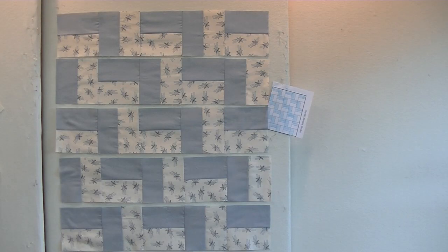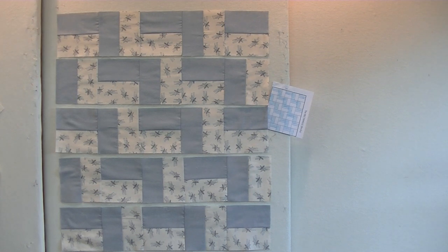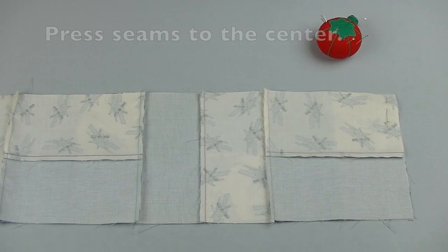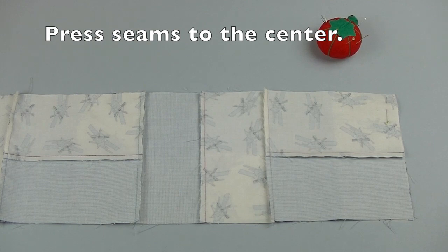When all the blocks have been sewn together in each row, press. The seams will naturally fall towards the block with no seam.